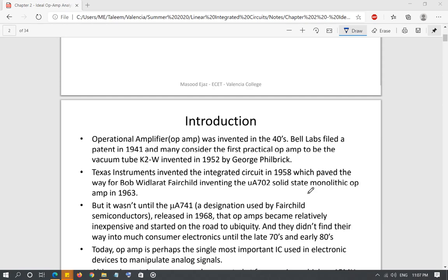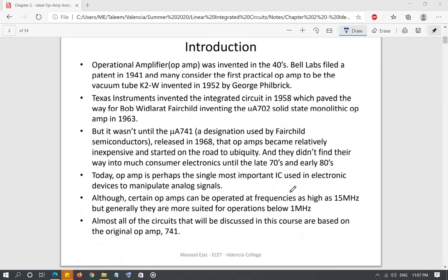Some introduction: the ideal amplifier was created back in the 1940s by Bell Laboratories, but the real applications of operational amplifiers didn't start until the 1960s. Now the operational amplifier is one of the most commonly used integrated circuits in pretty much all electronics. The original op-amp made popular by Fairchild Semiconductors was the 741 — MuA is a special designation for Fairchild — and 741 is the operational amplifier which is still the most commonly used.